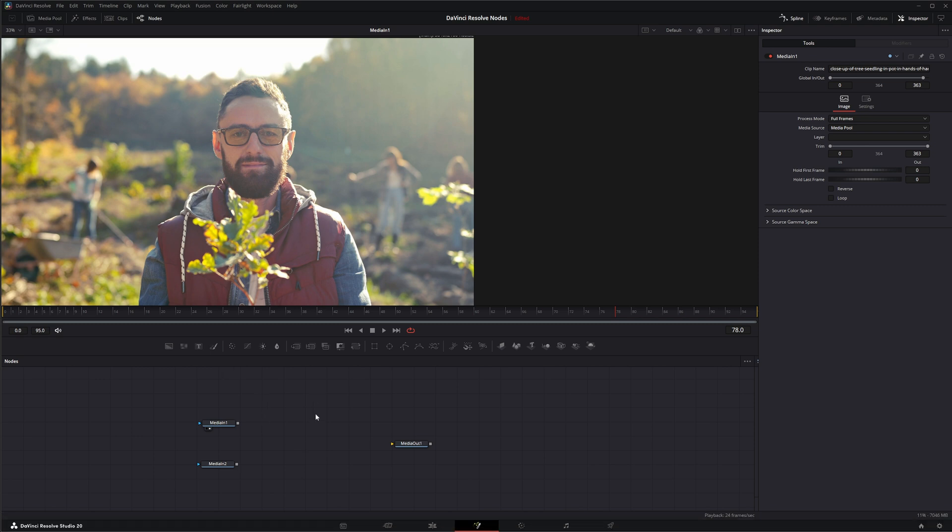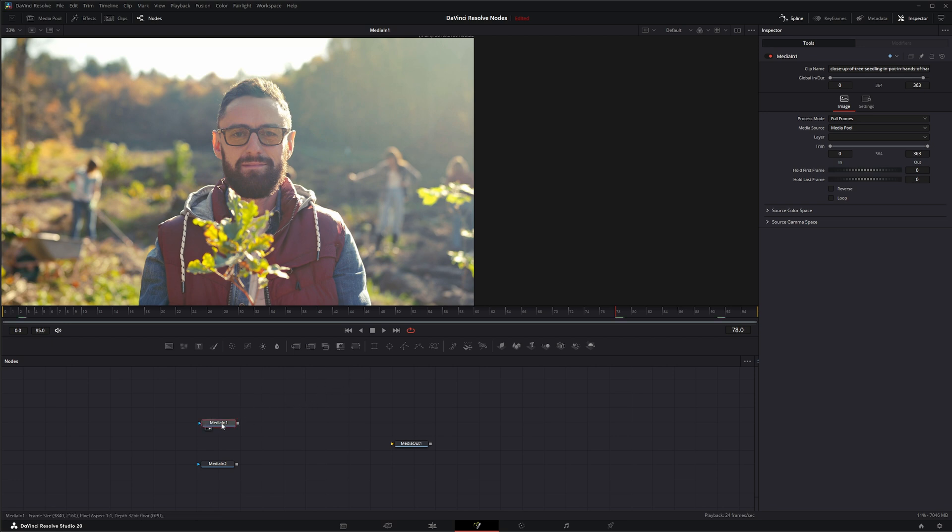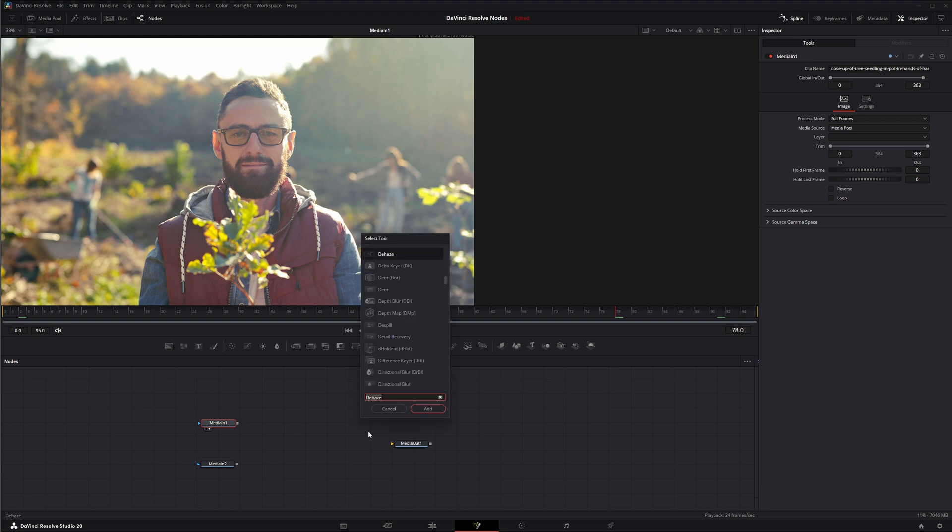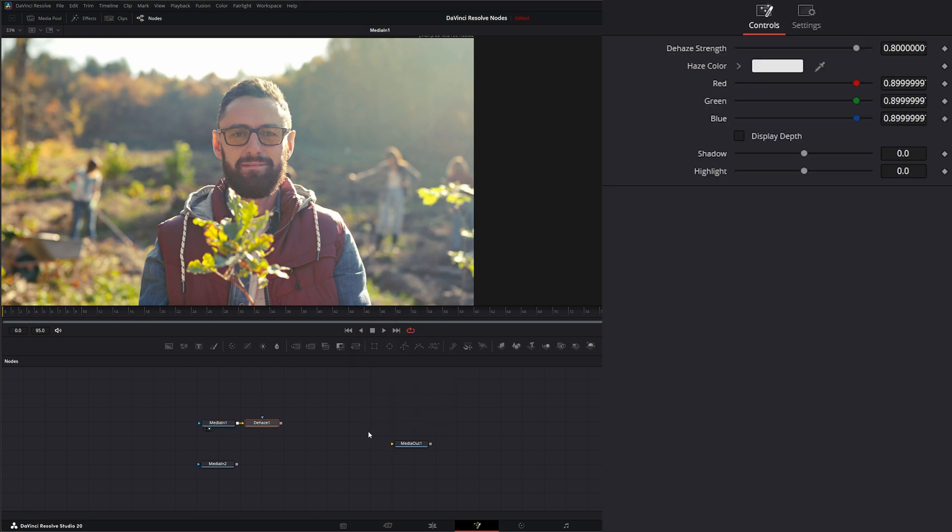Right here we've got an image with some haze going on. It may or may not be an issue. I personally probably wouldn't fix this, but if you need to remove some haze, Resolve has a Dehaze node. So let's go ahead and hit Shift Space and search Dehaze.